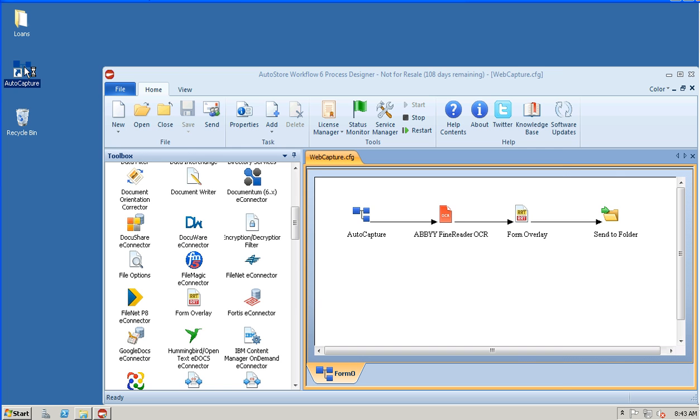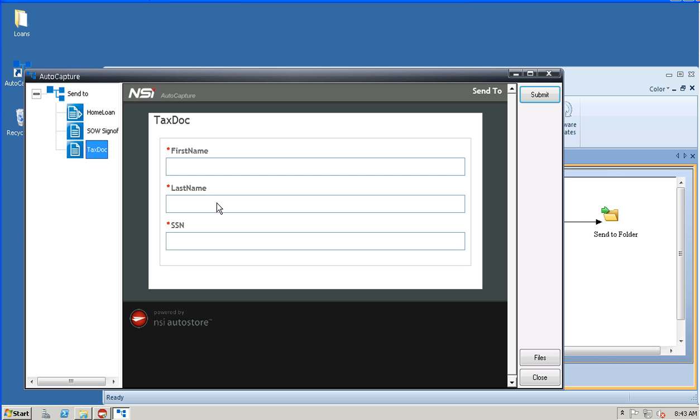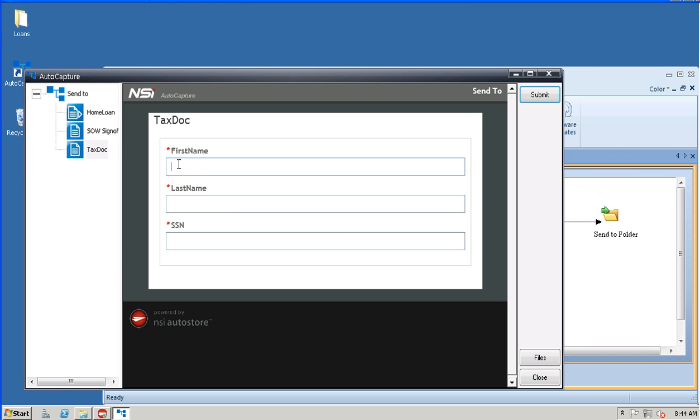If I run this, in this particular case I'm using AutoCapture, the client desktop, to trigger or launch my workflow. There's no correlation however between this desktop client and the Form Overlay component. This could just as easily be panel integration; we could collect this information from a database lookup, whatever. So let me trigger this off here.